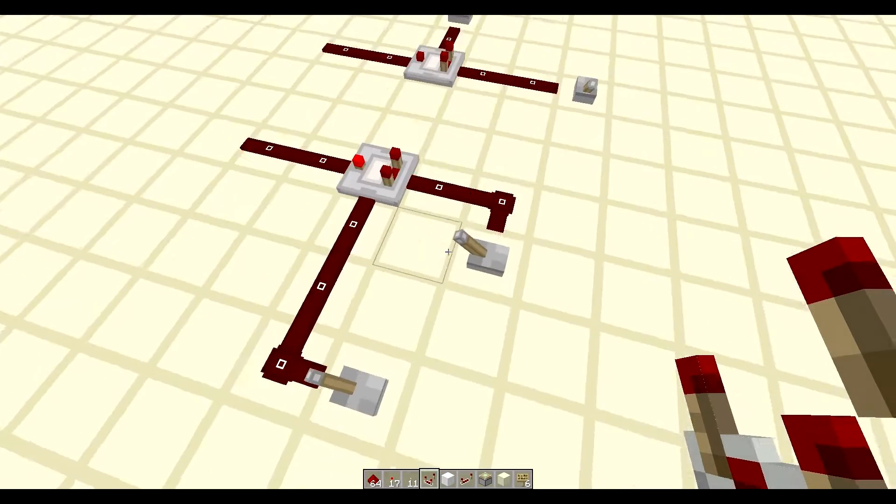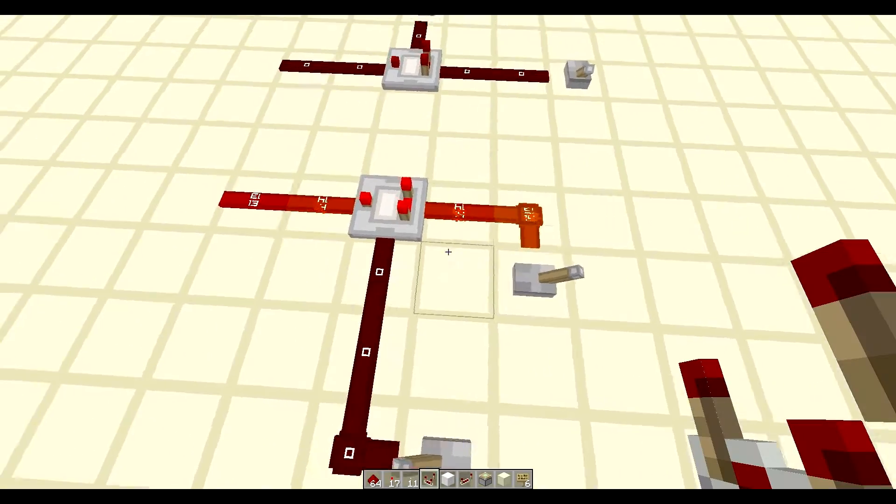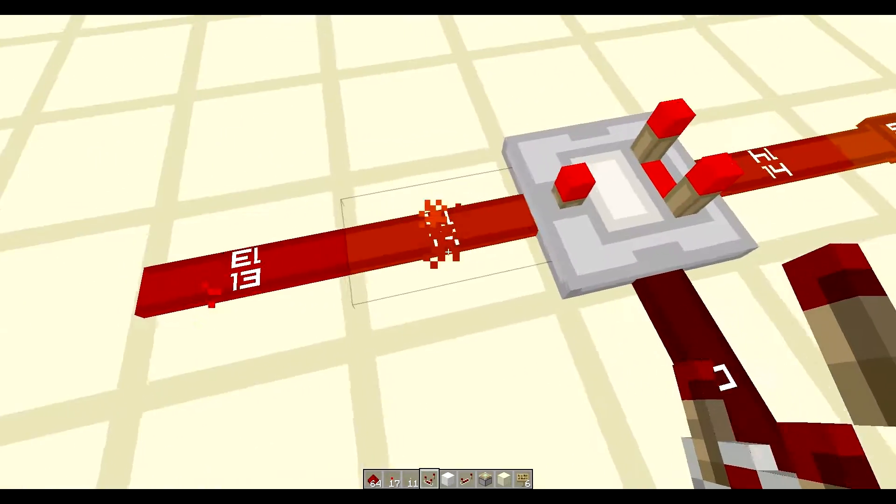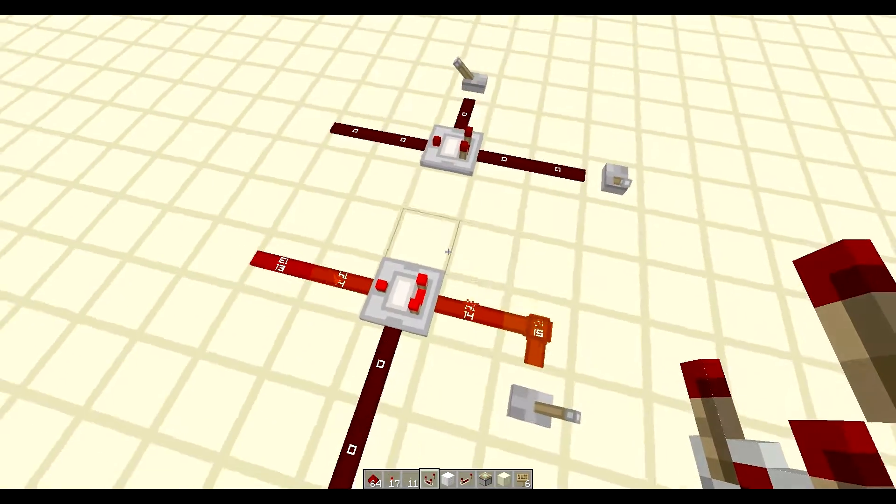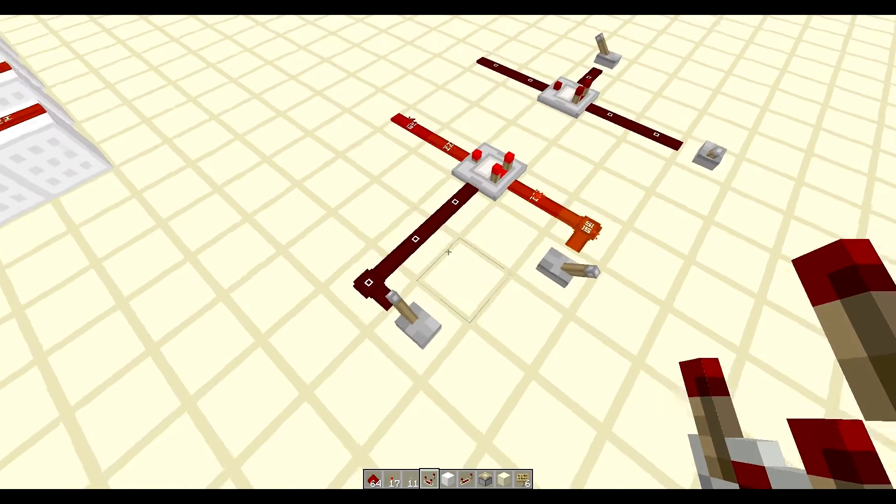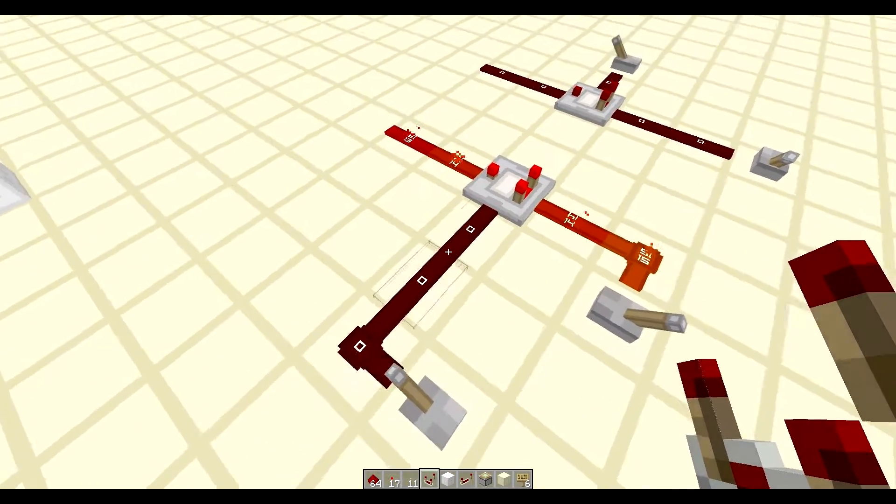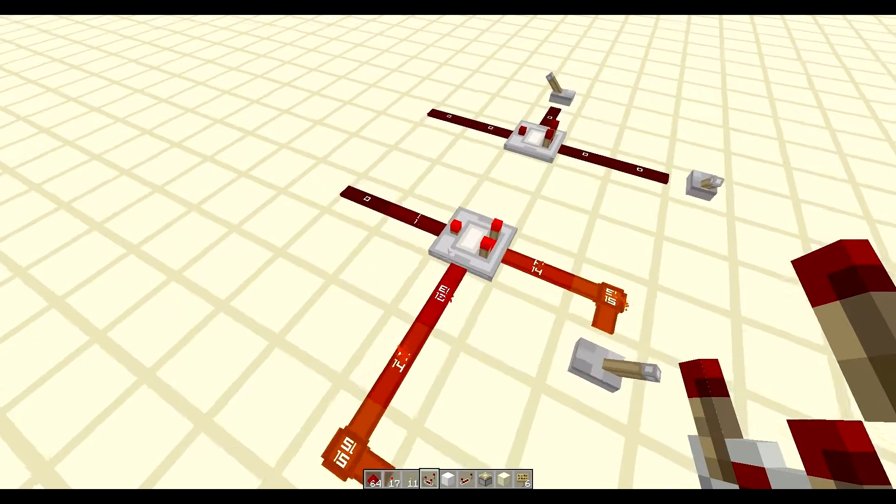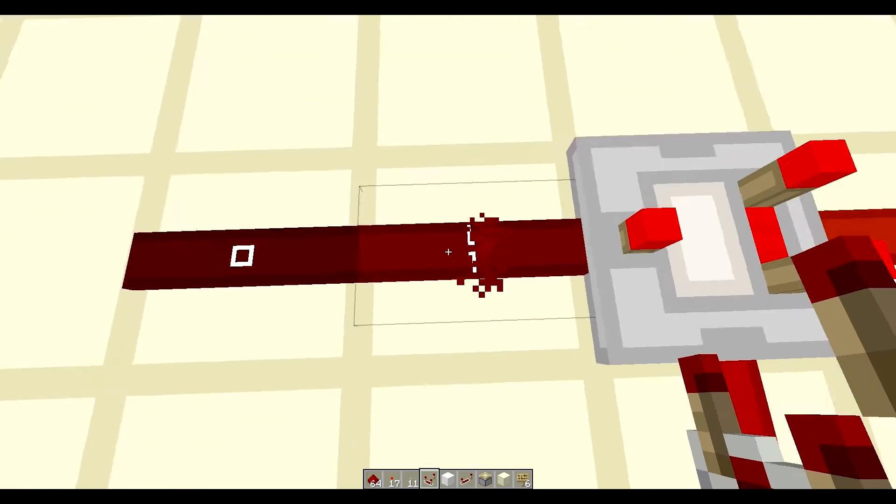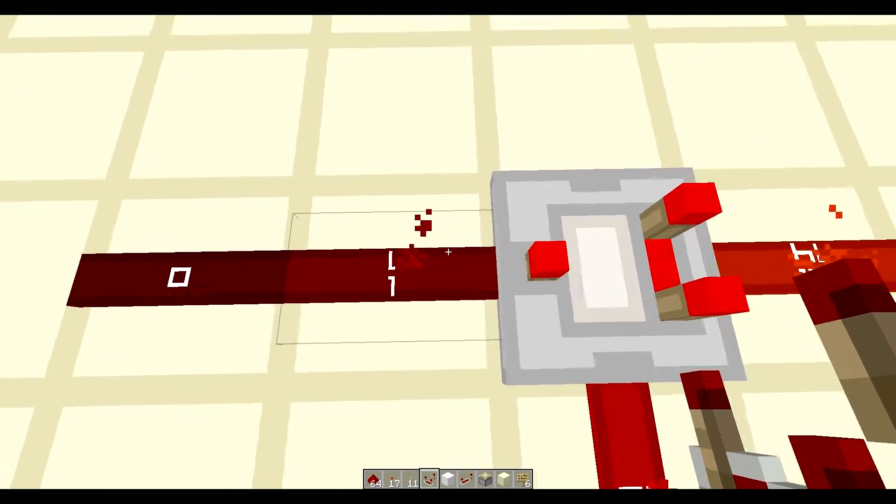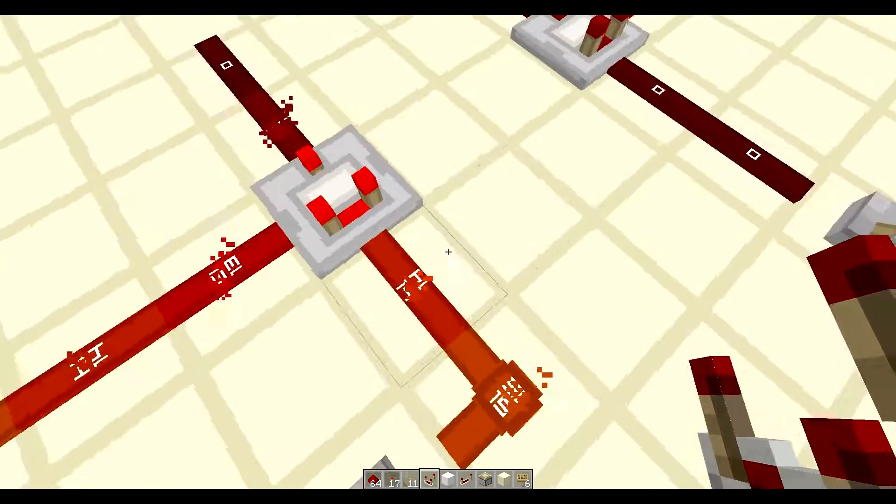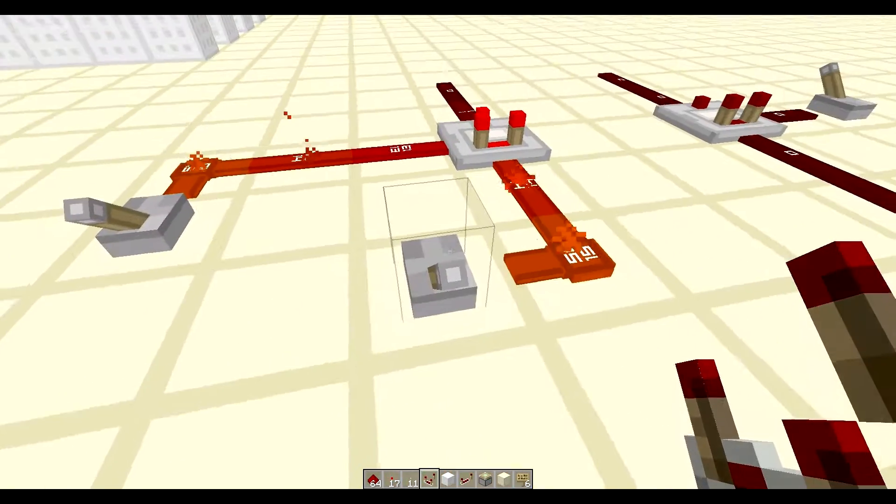So we have a signal going in. Okay, so that's a signal strength of 14 going in. And if we put in another signal strength that is slightly less, it will subtract that signal and give us a signal strength of whatever the difference is. I hope that makes sense.